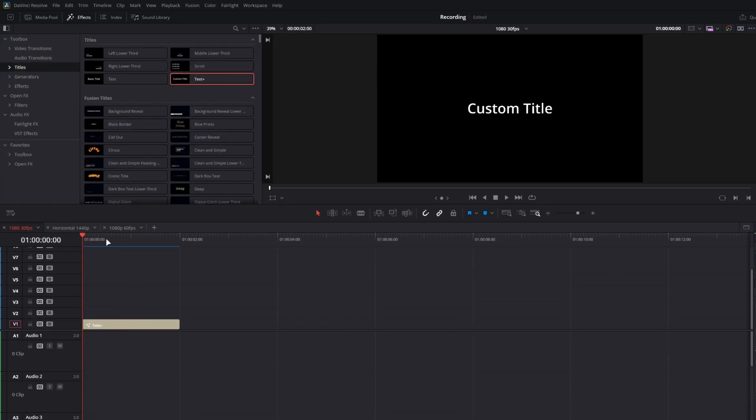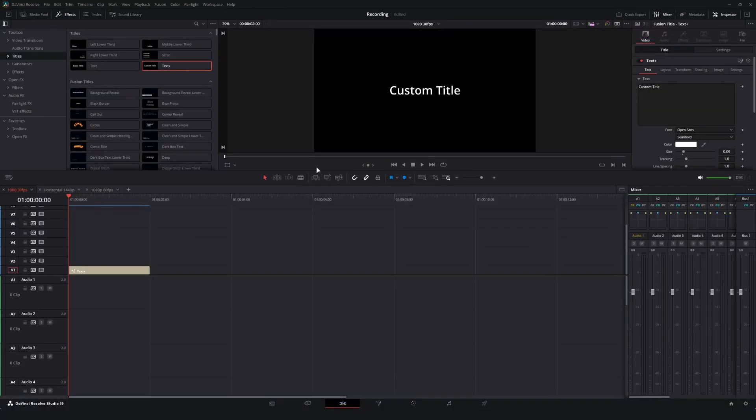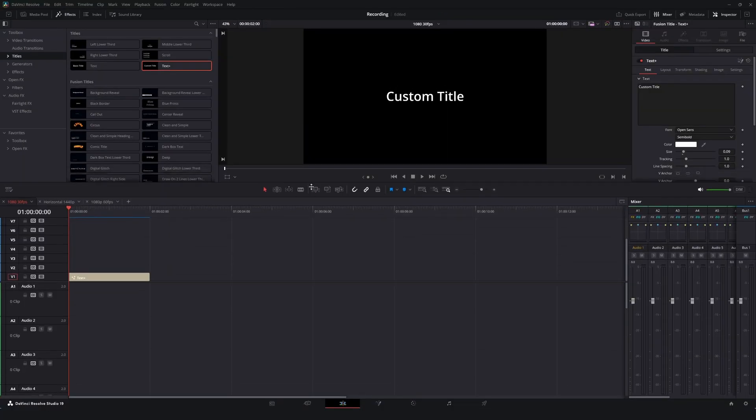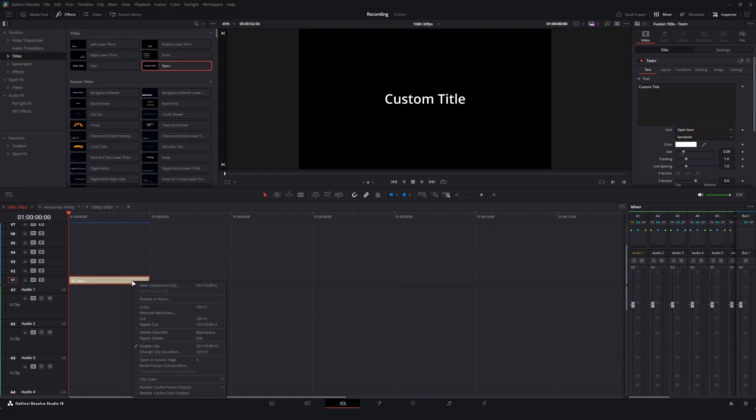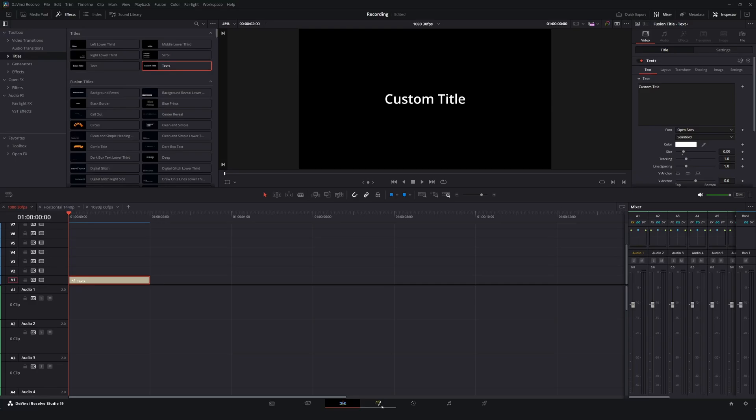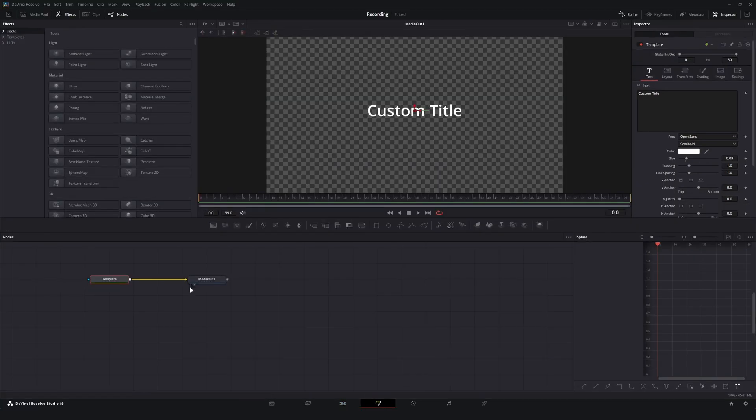Now I'm working on a 1080p timeline at 30fps. This isn't going to matter for your own projects, but just figured I'd let you know. Unfortunately we cannot do the things that we want to do just on the edit page. While there are a lot of controls, what we're going to have to do is either right click on this text plus node and hit open in Fusion, or just click this little magic wand. Let's go ahead and hop into Fusion.